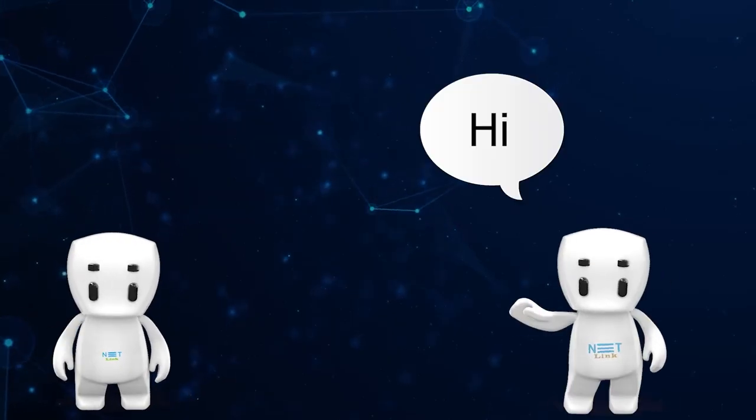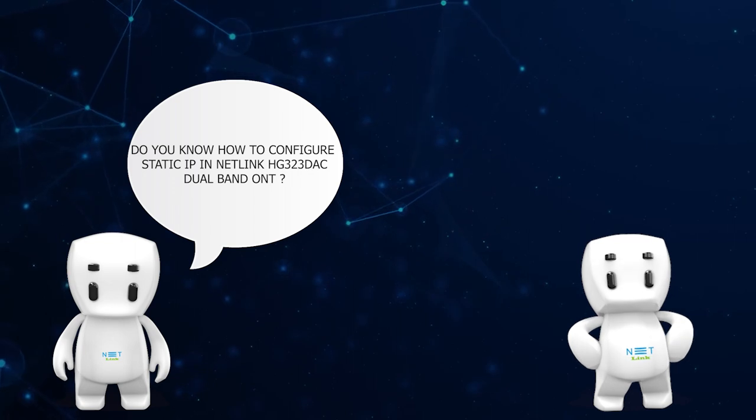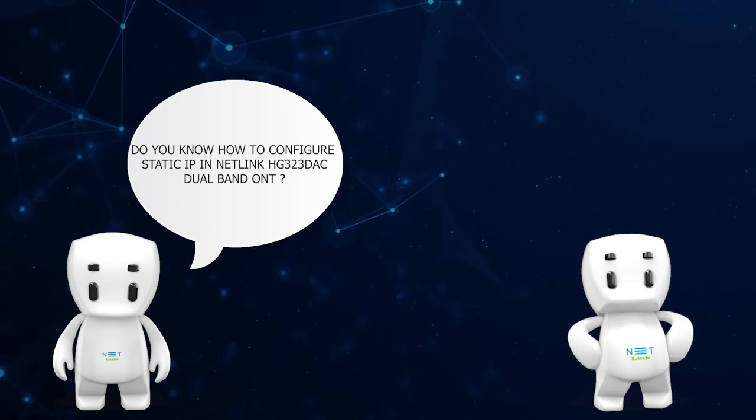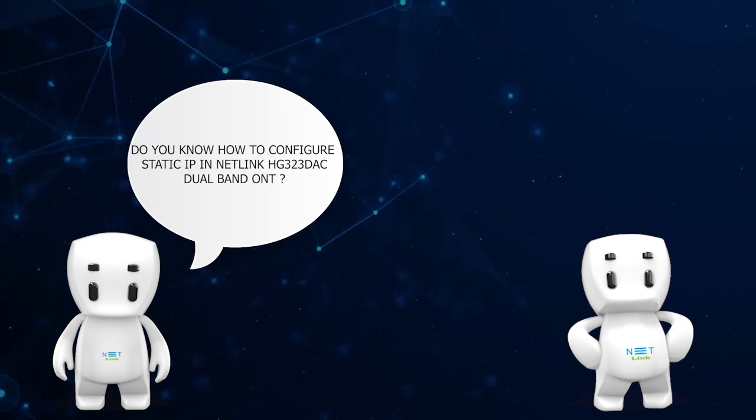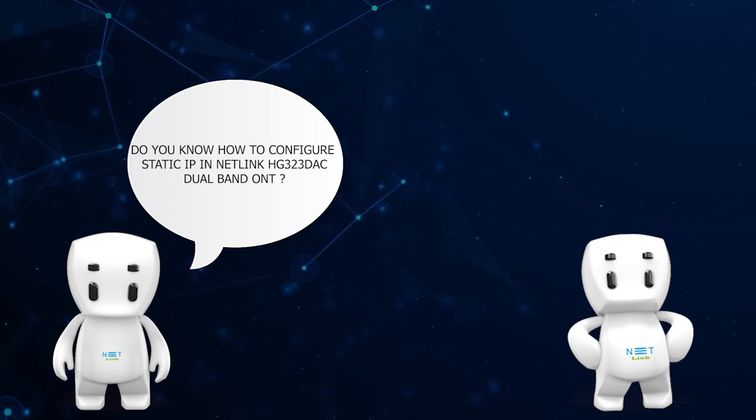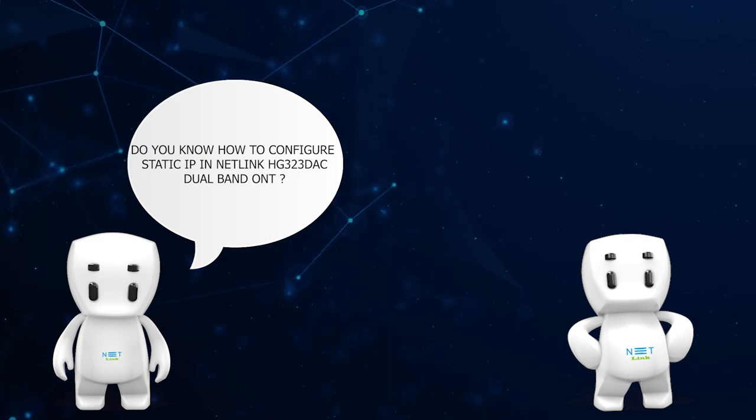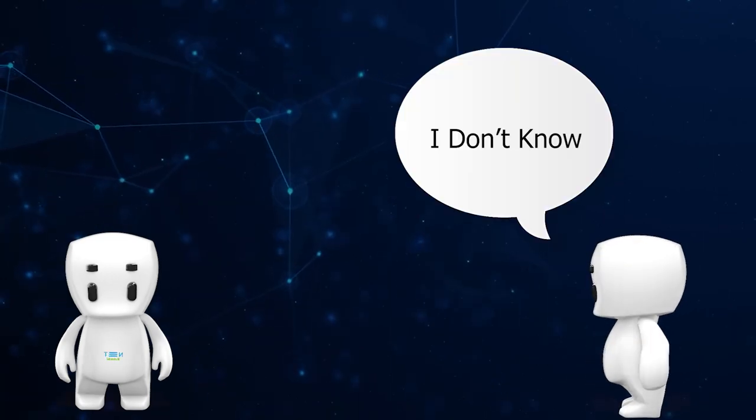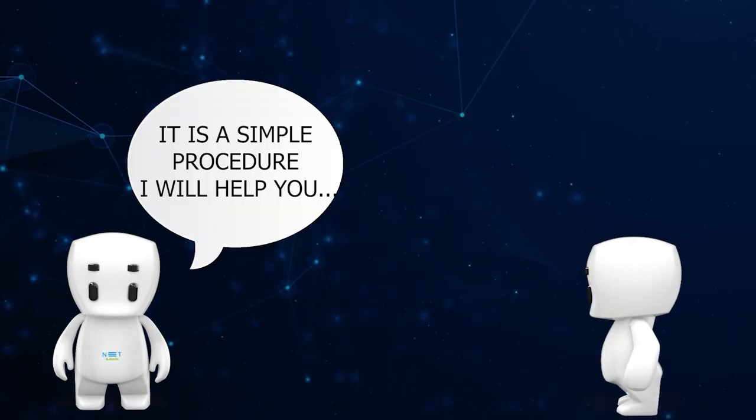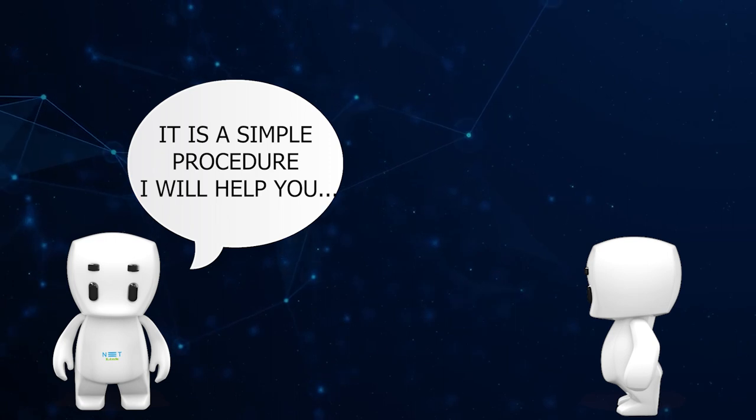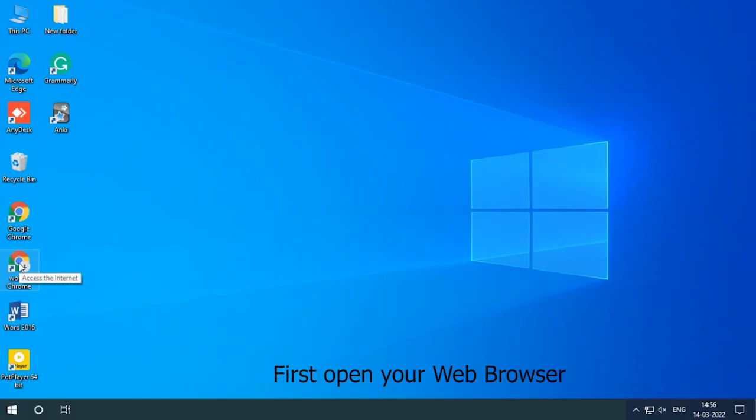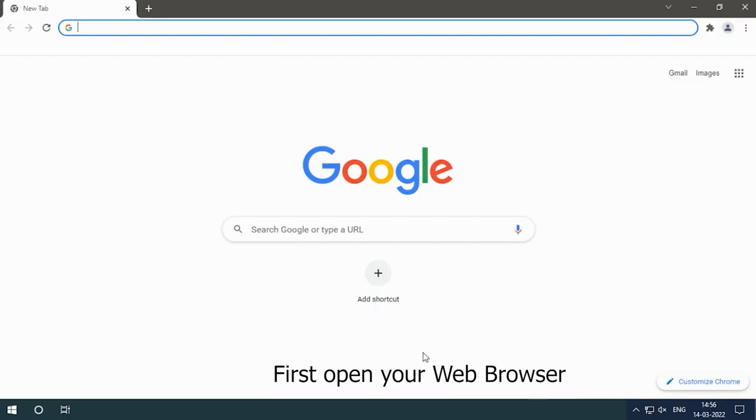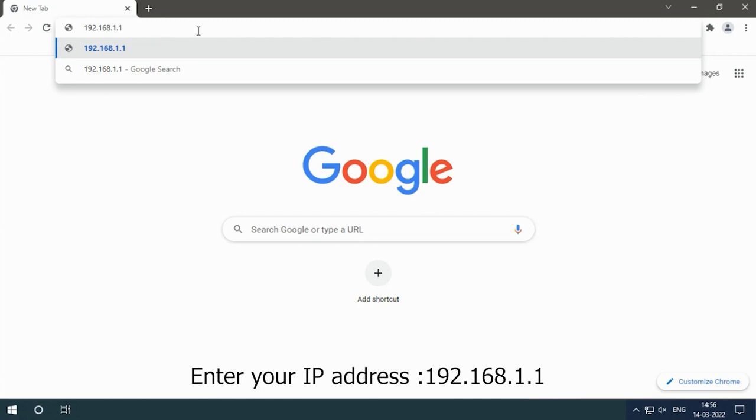Hello, hi! Do you know how to configure static IP in Netlink HG323DAC dual band ONT? I do not know. It is a simple procedure, I will help you. First, open your web browser and enter your IP address 192.168.1.1.